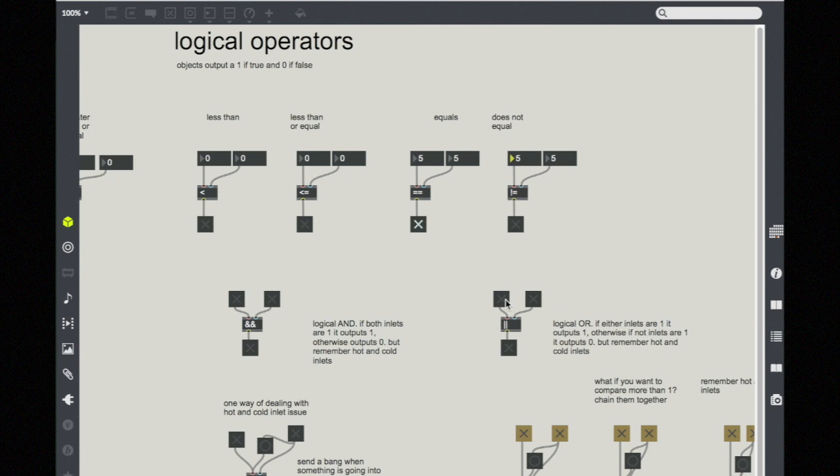You use these logic objects all the time in Max because they allow you to set up conditions and state changes, rather than just static code. You can use them to have things change over time or change in response to an input signal or a user input.